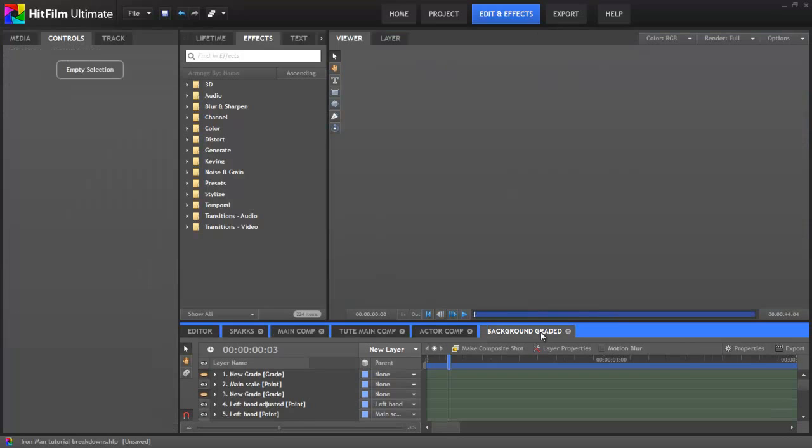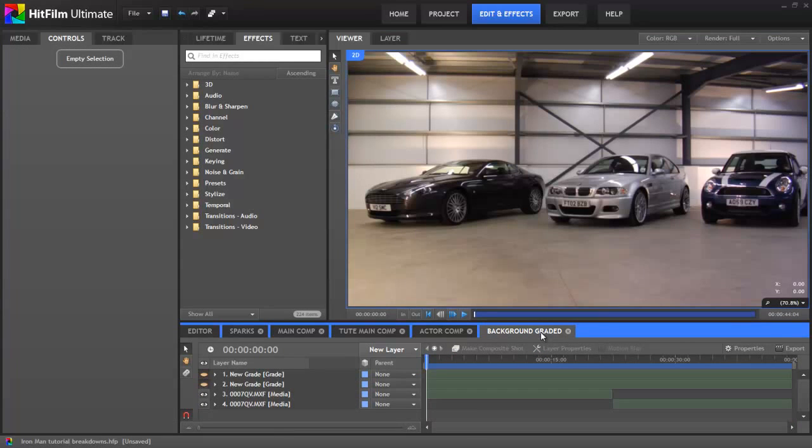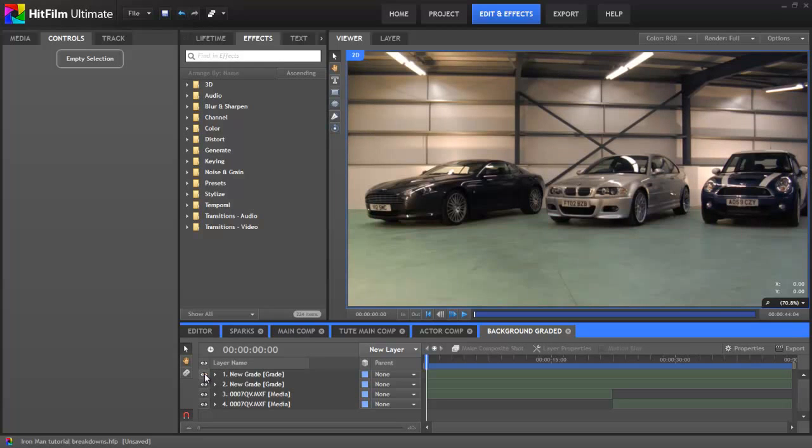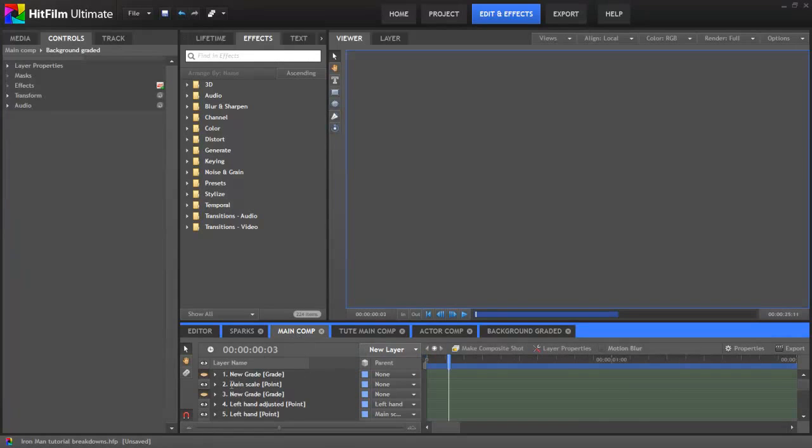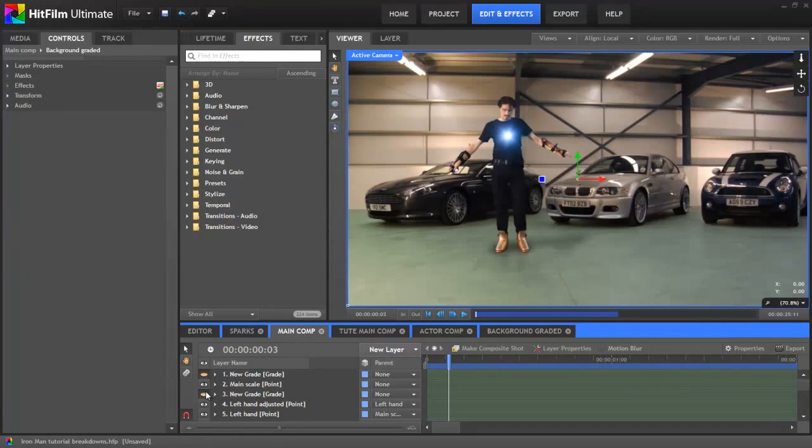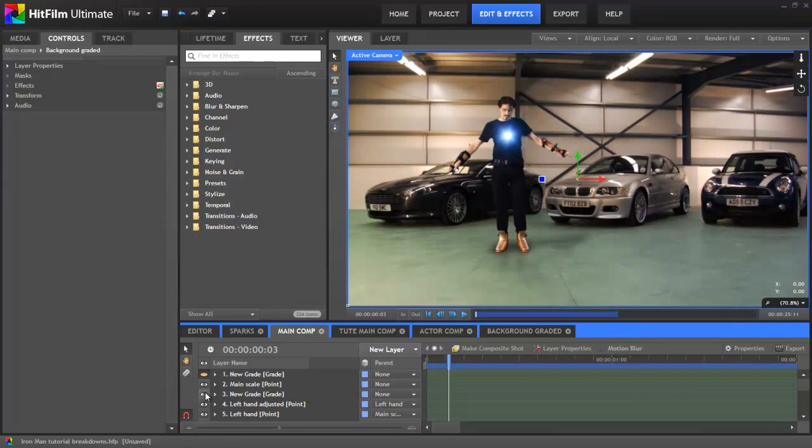The last few steps for the shot were to grade the background to look a bit more like Tony Stark's lab in the first Iron Man film, and then an overall grade to the whole thing to sharpen it up and give it some more contrast. There we go.